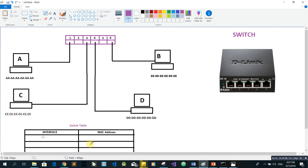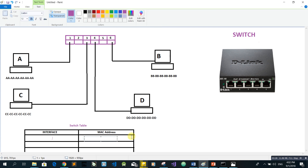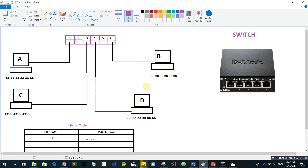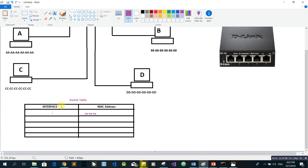If you want to add the interface to the MAC address and add the interface to the MAC address, we will add A and T, A and T. We will add the switch table to the interface with the idea to get the switch.